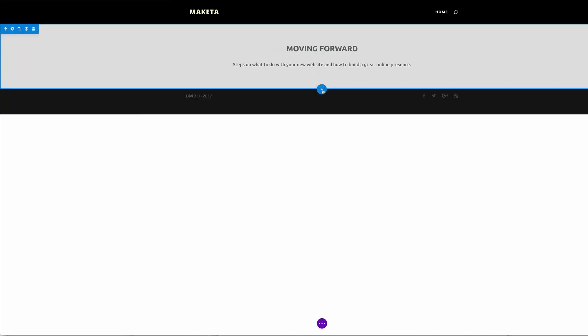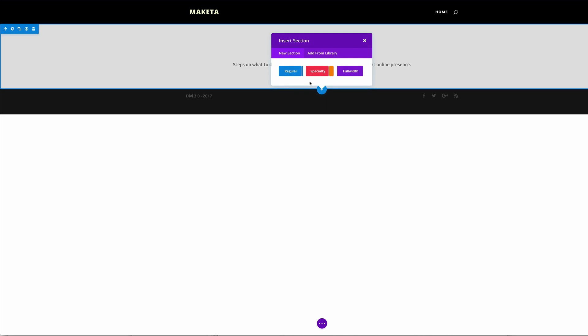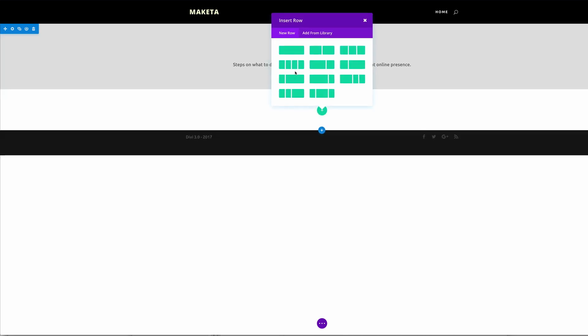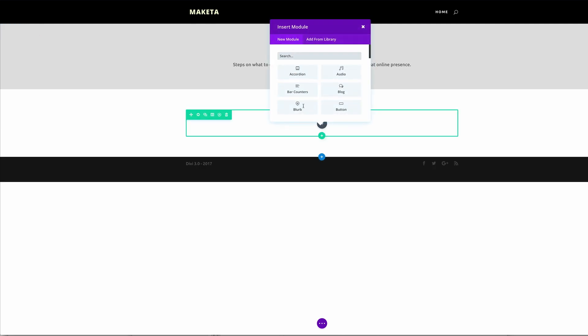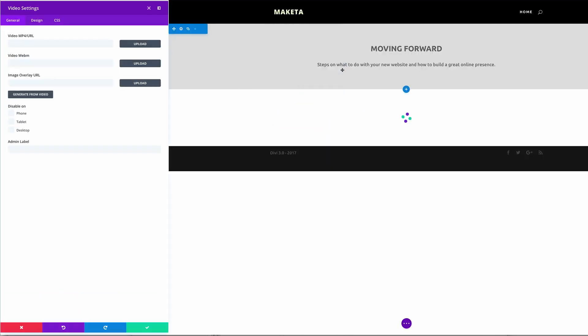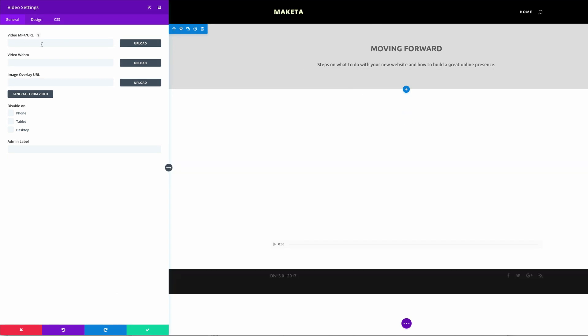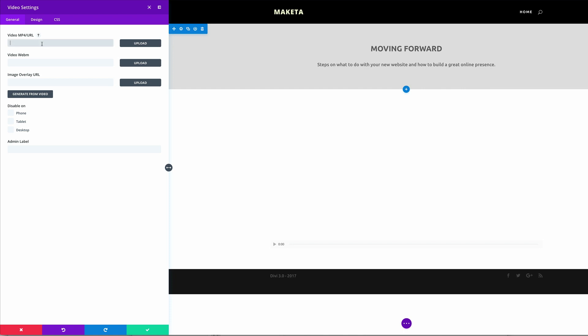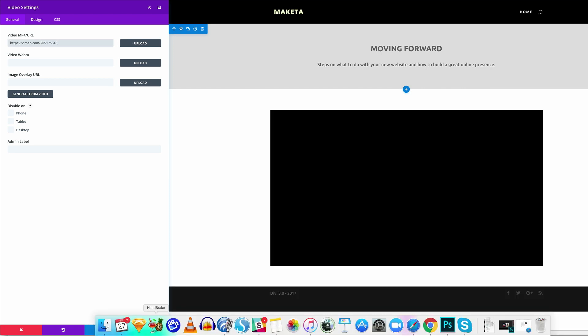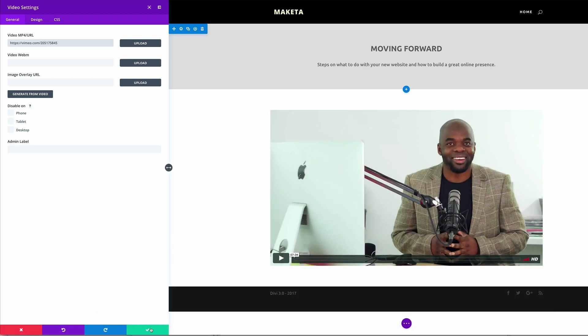Now let's add a new section. Now this section is going to have our video, so it needs to be a single column. So I'm going to click once on that, and it needs to be a video module. Okay, so here is where I need to paste my URL to the video. So I'm going to paste it here like that, and then I'm going to go ahead and save changes.